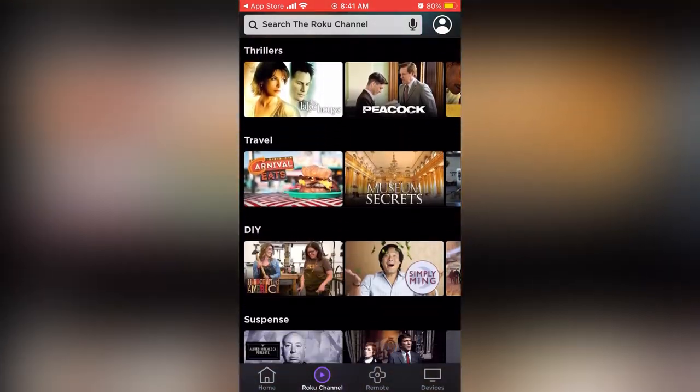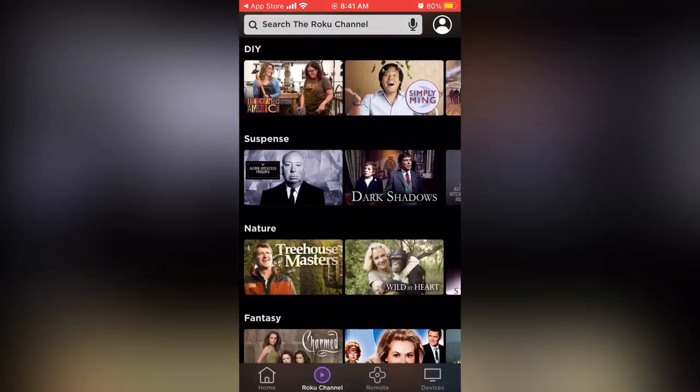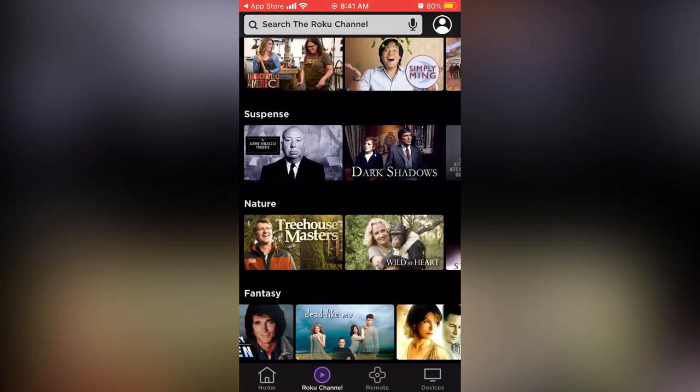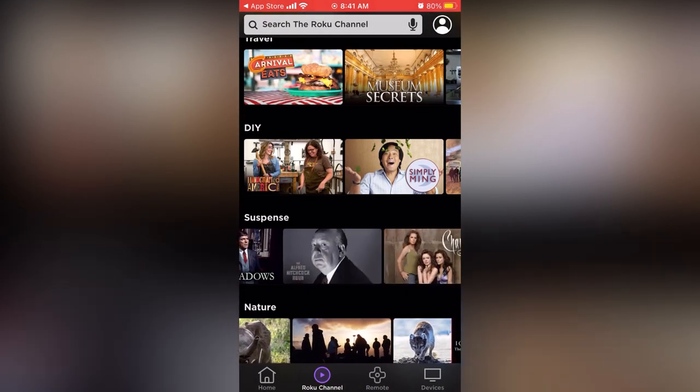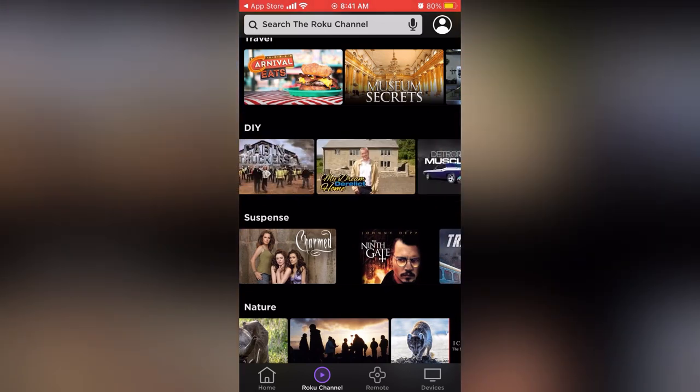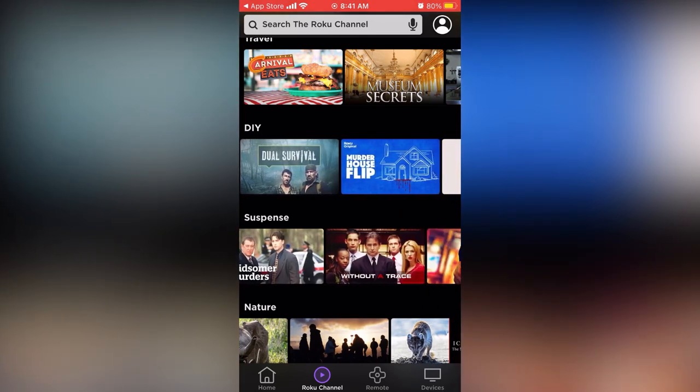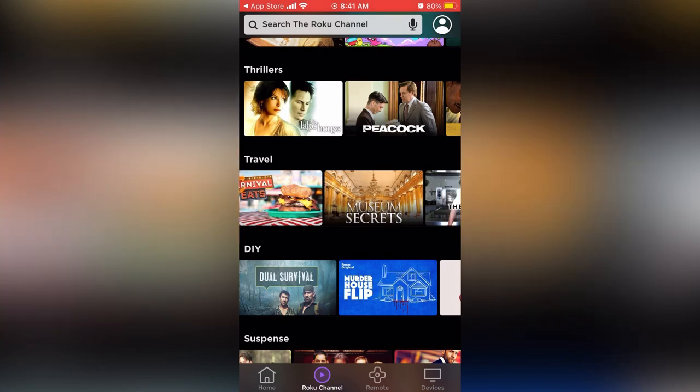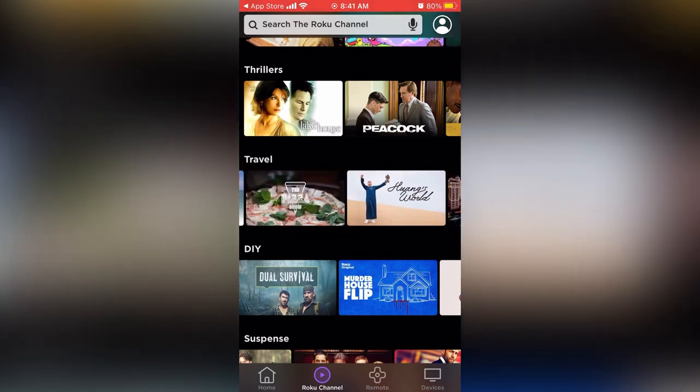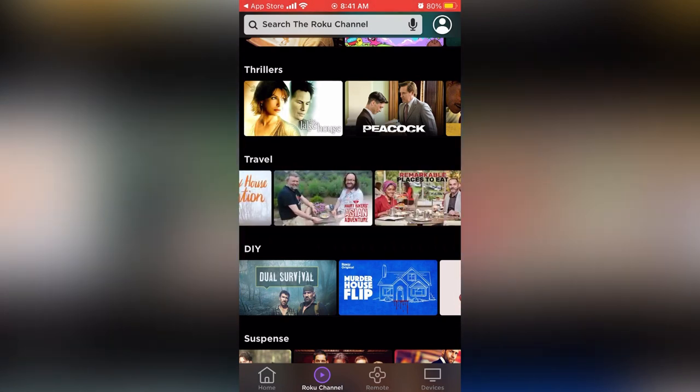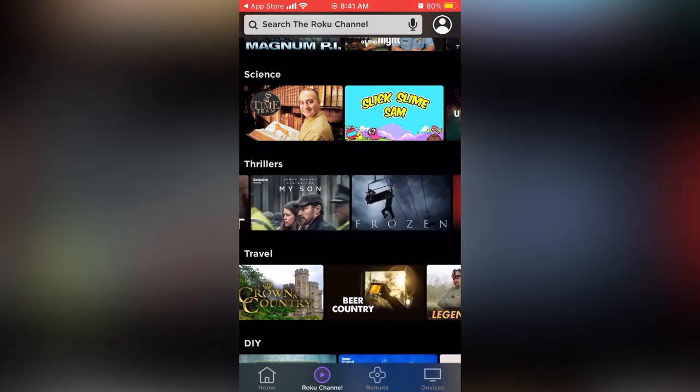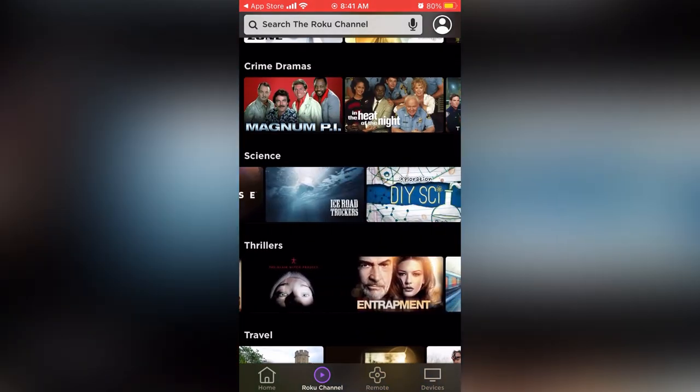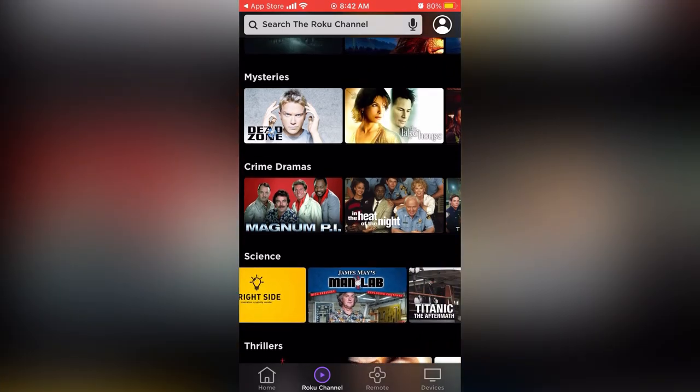You have various sitcoms, dramas, reality shows, comedies, history, westerns, crime, action, classic, adventure, documentaries, mysteries, crime dramas, science, thrillers, travel, do it yourself, suspense, nature, fantasy, and there's even more options available if you swipe from right to left.